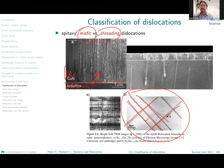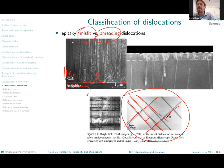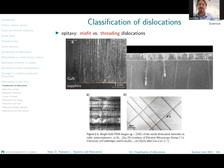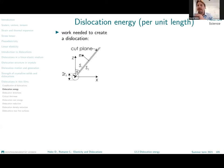These threading dislocations are typically very detrimental for the optoelectronic properties for which we want to use these thin films. So we want to control them, control their density, potentially get rid of them, and so on. I think this is enough for the terminology and we can directly dive into the properties of these dislocations.